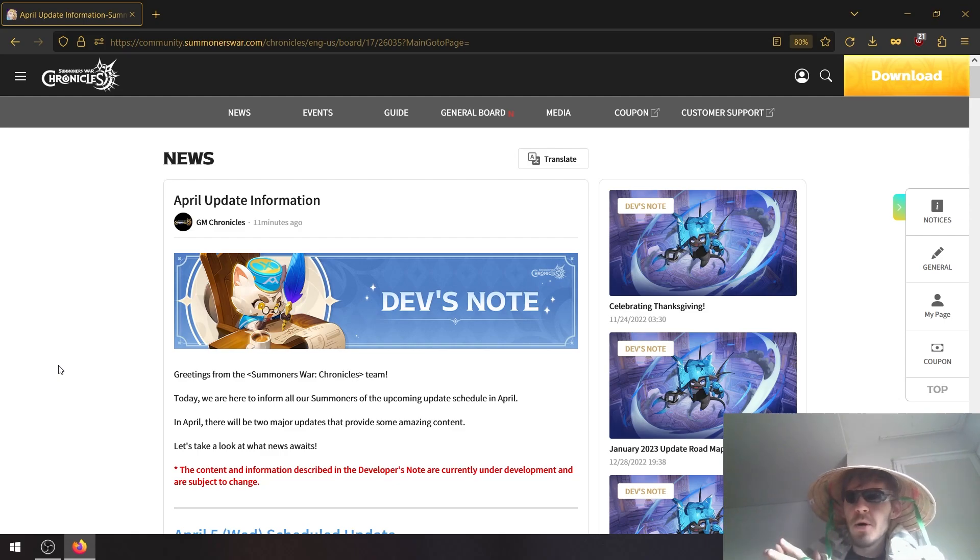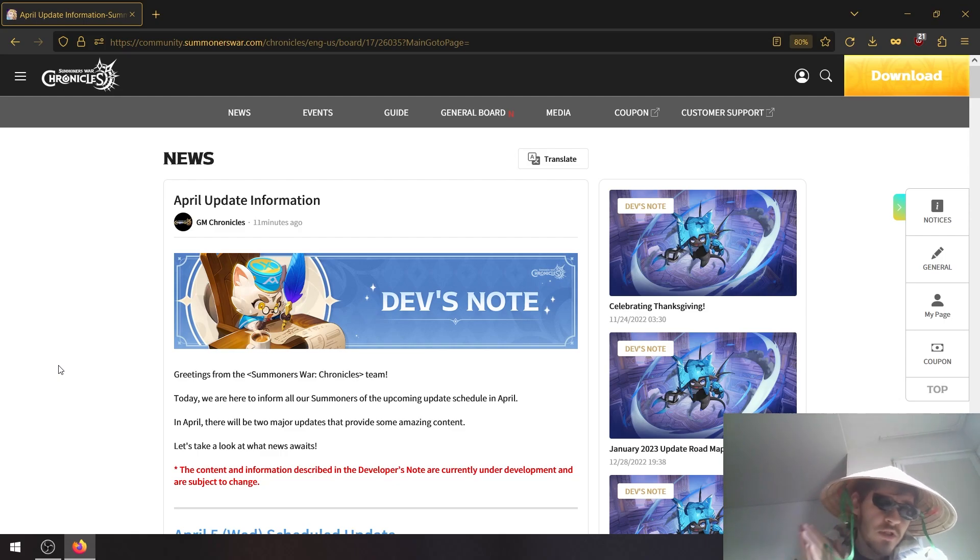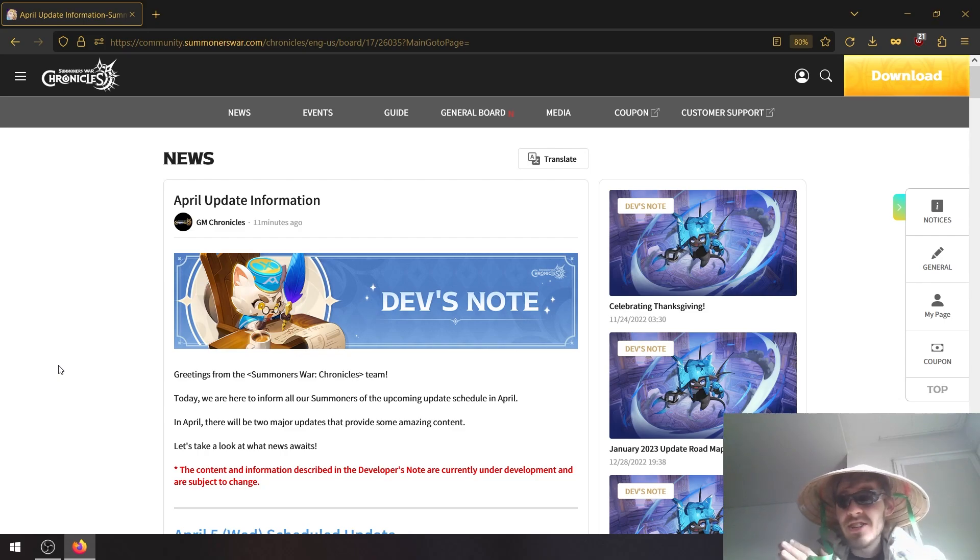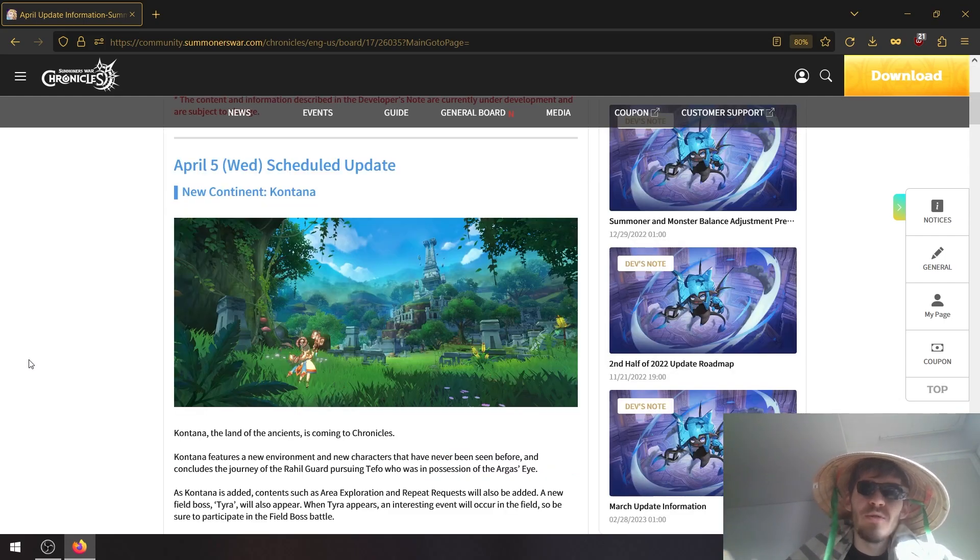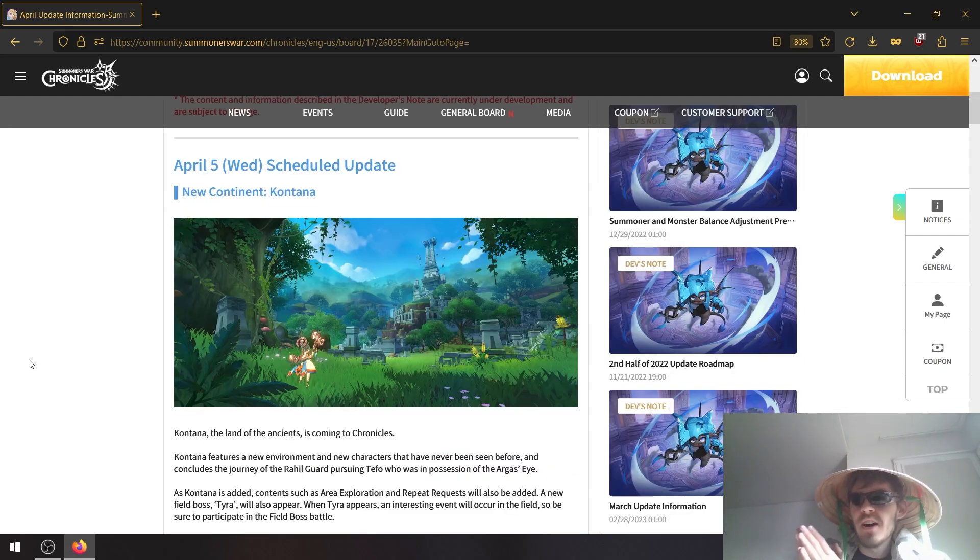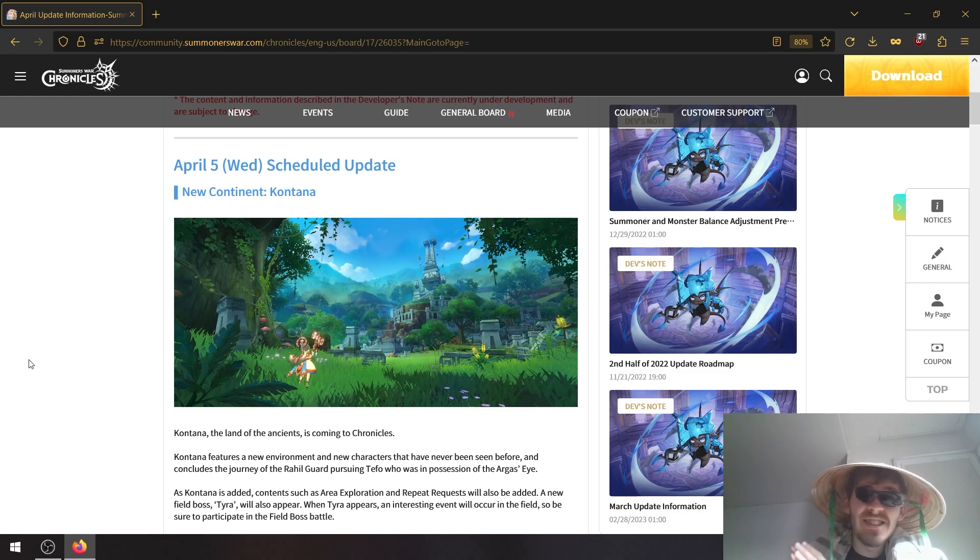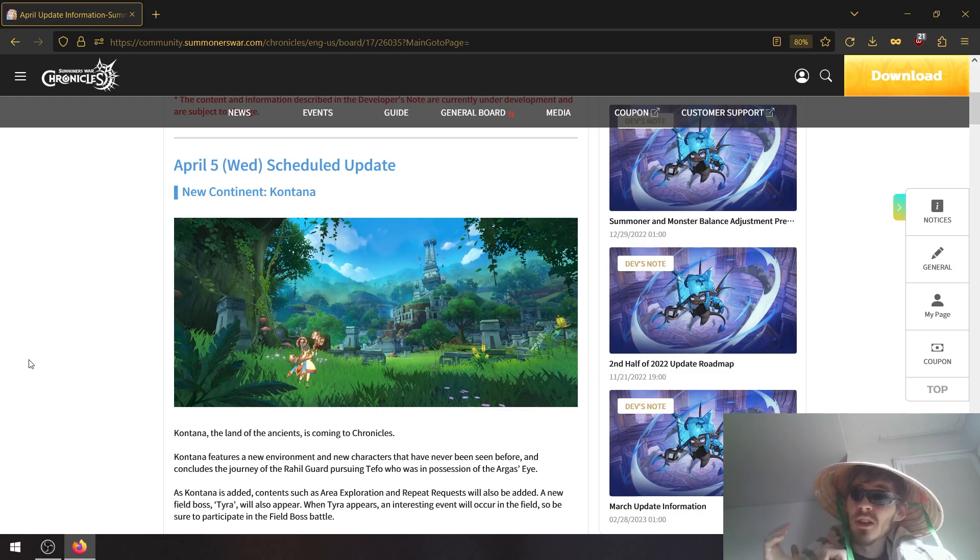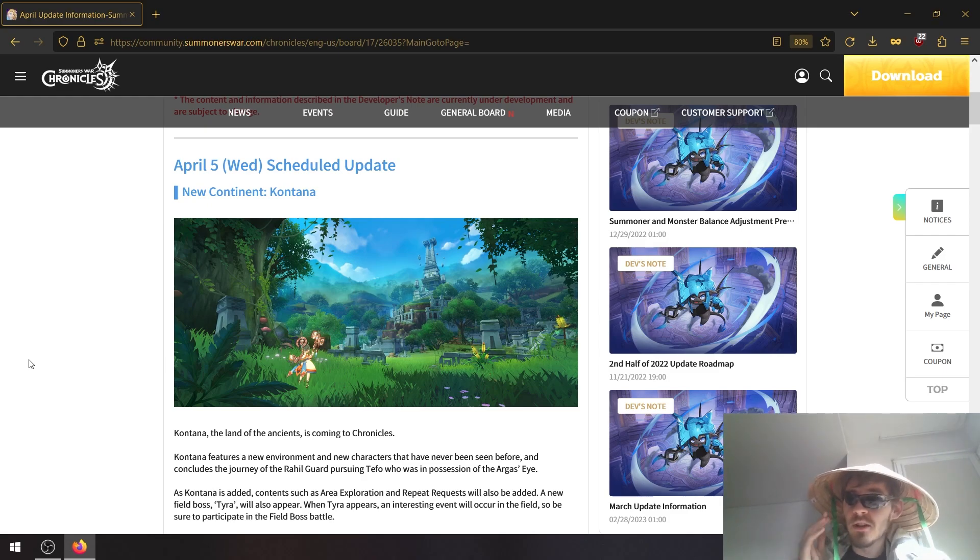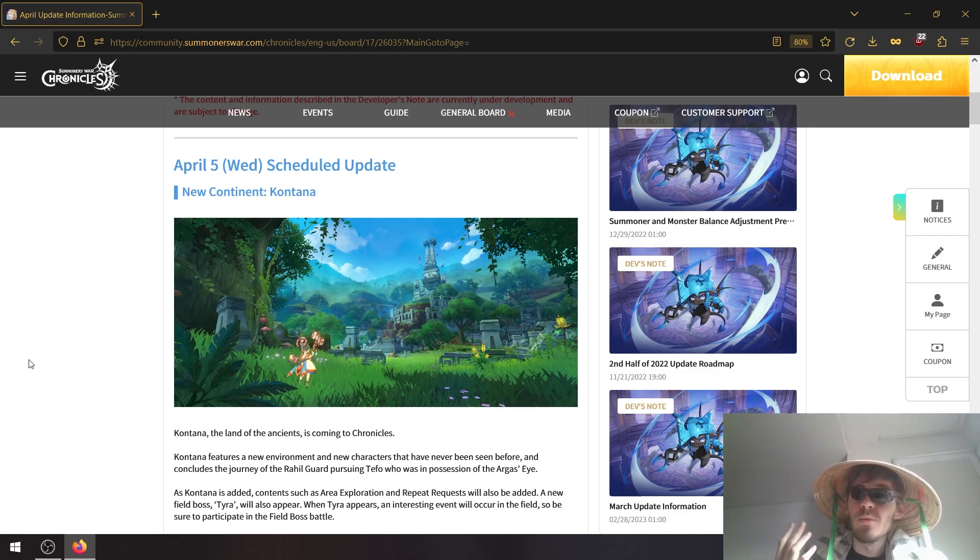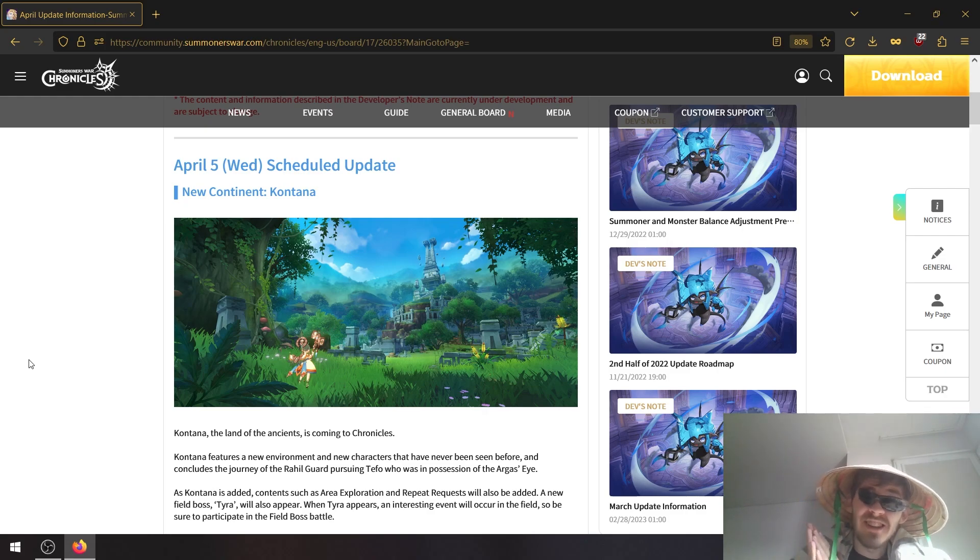We'll only cover the most important updates. I skimmed through this and it's huge. Some of the changes are game changing actually, so definitely stick around. First of all, April 5th we're getting the new continent, finally the sixth continent. This means we're to unlock additional study rewards for all three summoners and it will unlock the new repeat requests.